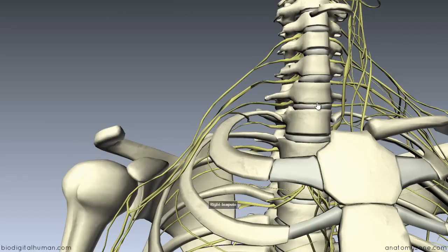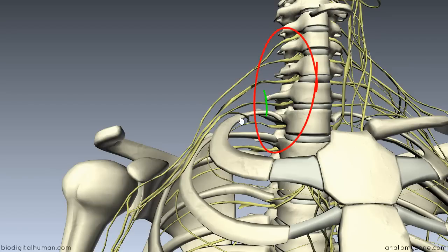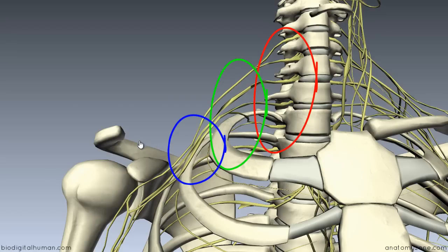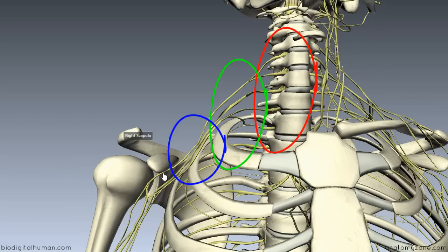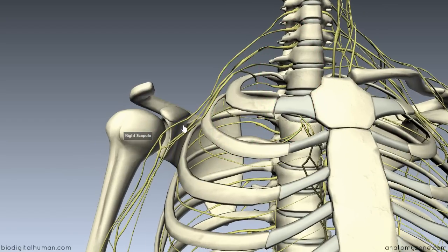Coming back to the 3D model, I've dissected away all the additional nerves. You can see the basic structure with the roots and trunks. The divisions lie under the clavicle, which I've removed — the clavicle would run between the sternum and the acromion process of the scapula. Then you have the cords further down in the axillary region.